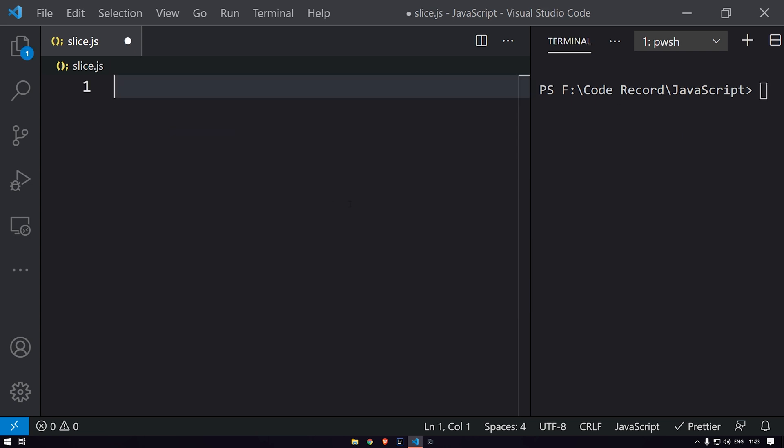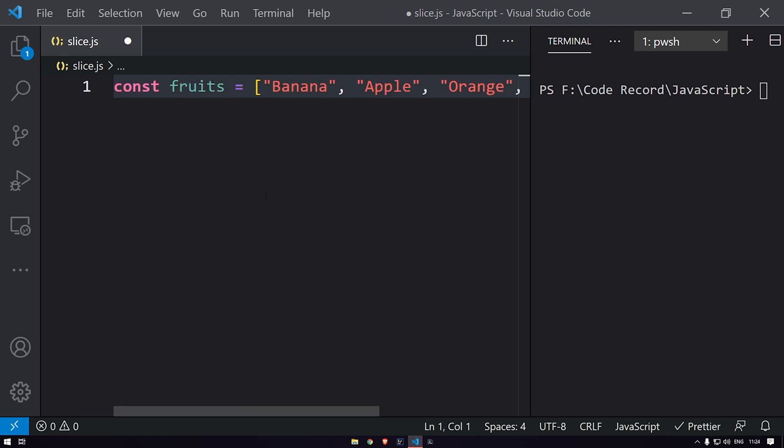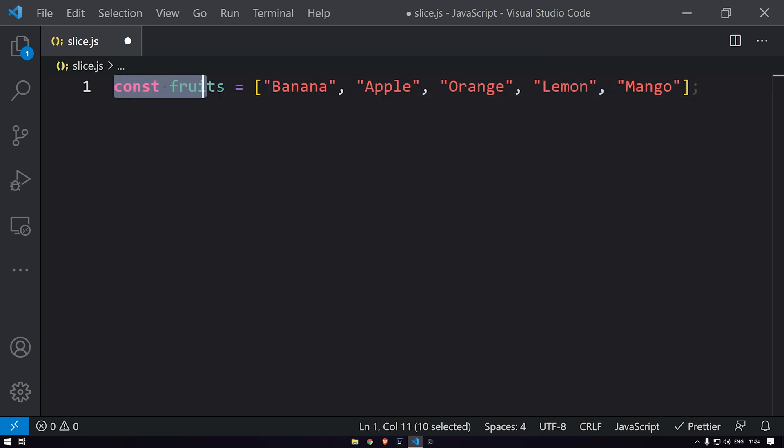Now this particular slice function will work on any of the array types—whether it's number, string, or a complex object as well. Let's take an example of a string array. You can see that I have added the particular fruits array that says banana, apple, orange, lemon, and mango.